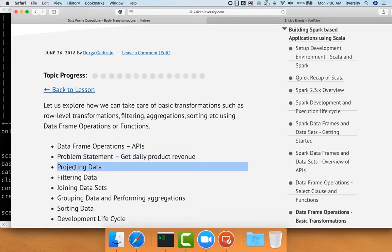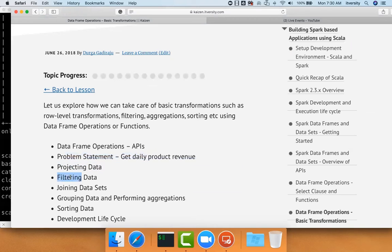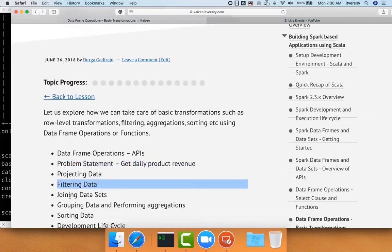Then we will see how to project data. Already we have seen quite a bit as part of the last section. In this case, we'll be recapping and we'll be seeing a few more examples. And then we'll get into how to filter the data.